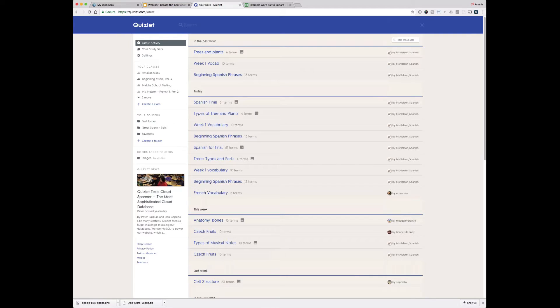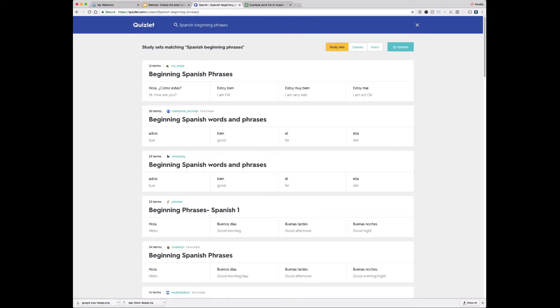If I tap on the search icon, I can enter a keyword, a subject, or a textbook title. Generally it's better to be as specific as possible in your search — that gets you better results. So let's say I want to search for "Spanish beginning phrases" today. You can see a bunch of different options of sets that have already been made by other Quizlet users popping up in this feed.